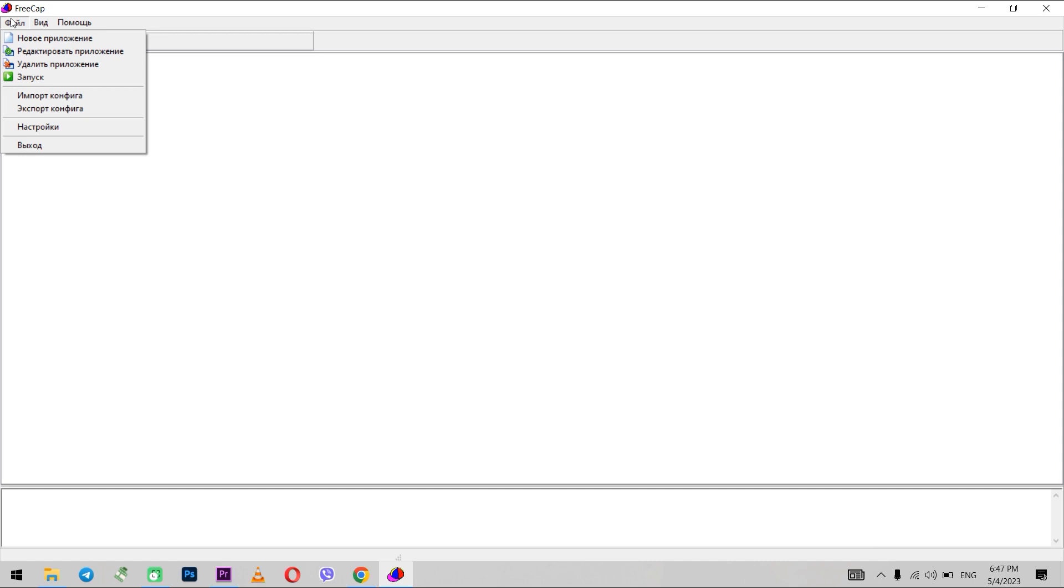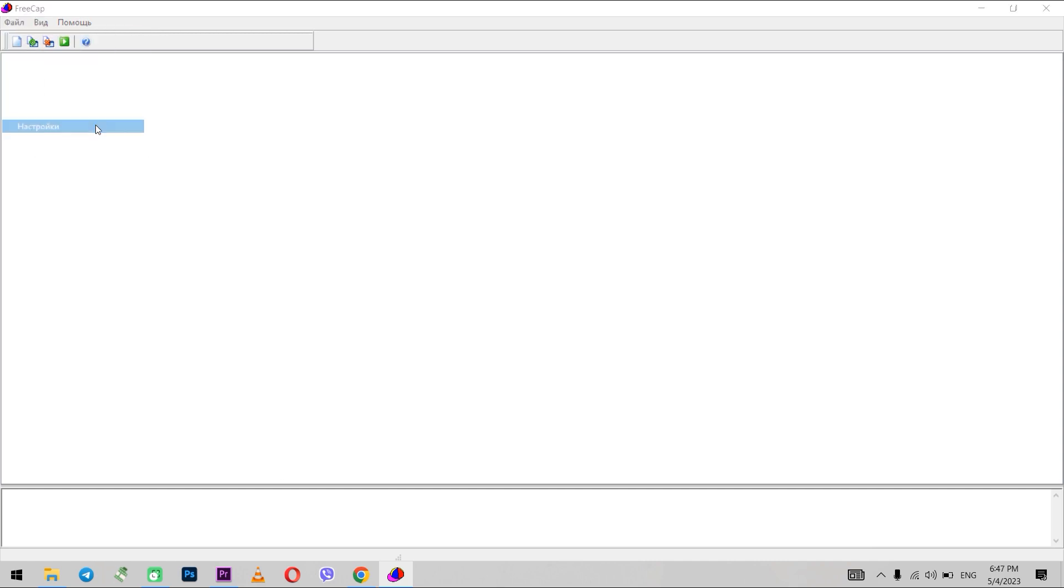Click file again. Next, click settings. You can see a window where you can set proxy.